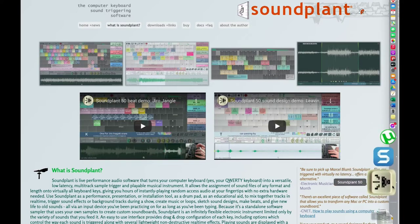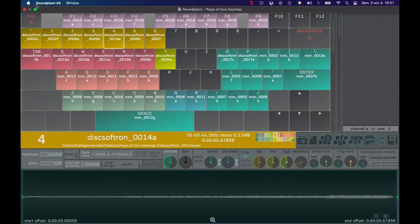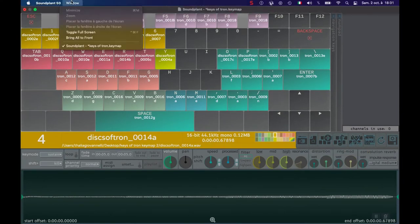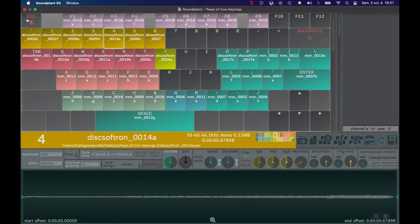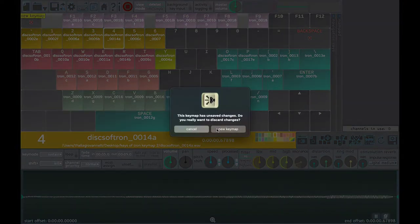So, let's hop on the Soundplant and find out how to use it. To get started, we are going to download the free Soundplant Keymap file called Keys of Tron. We are going to first unzip